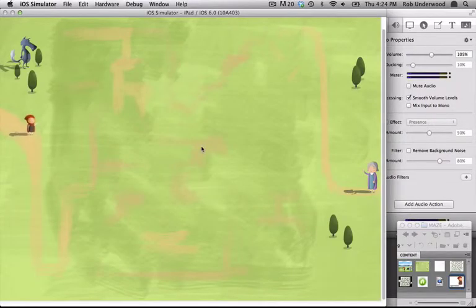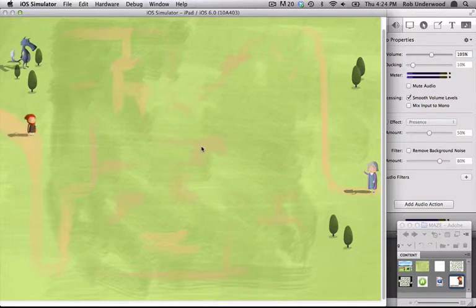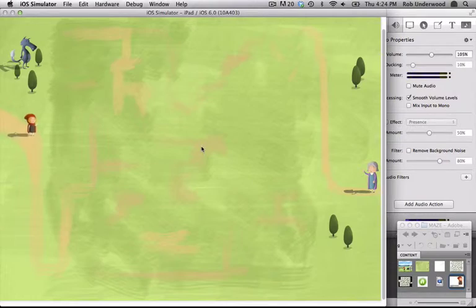The drag and drop enrichment is a free enrichment based on our maze game. Drag and drop allows a user to move any object on the screen. When that object reaches a designated spot, an action can occur.